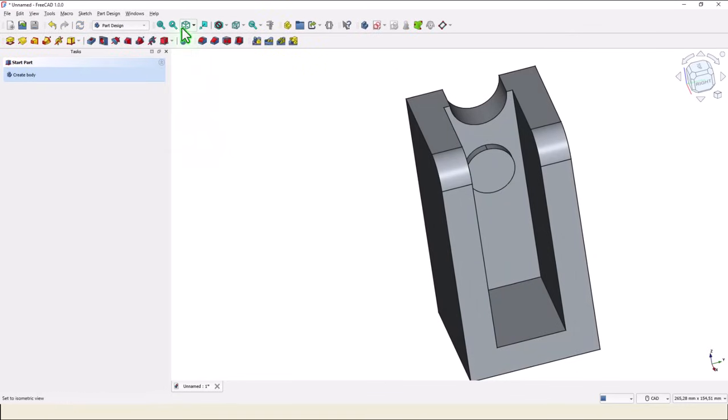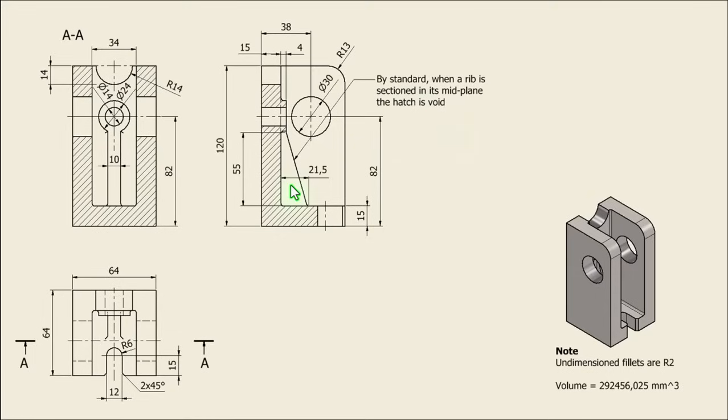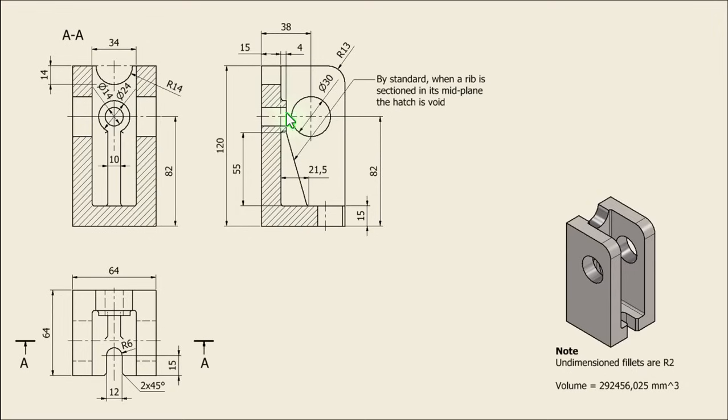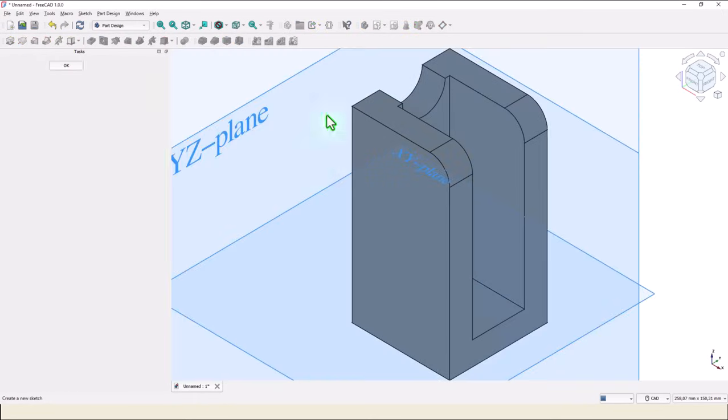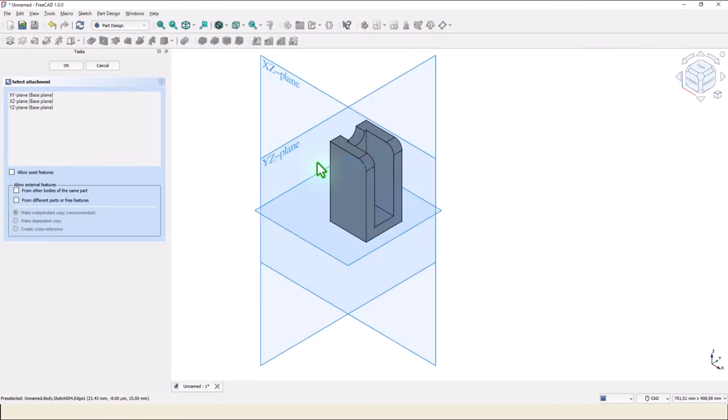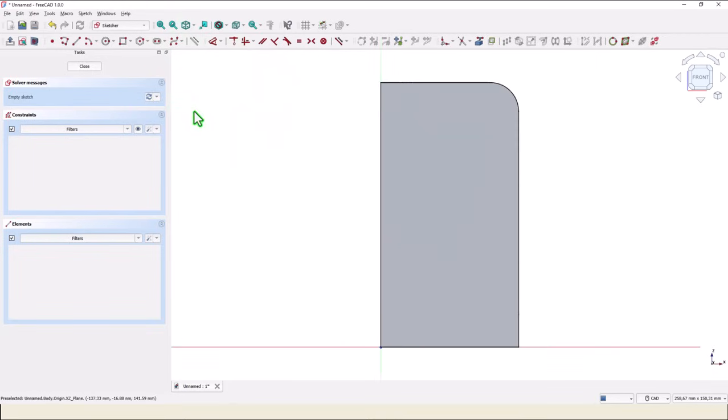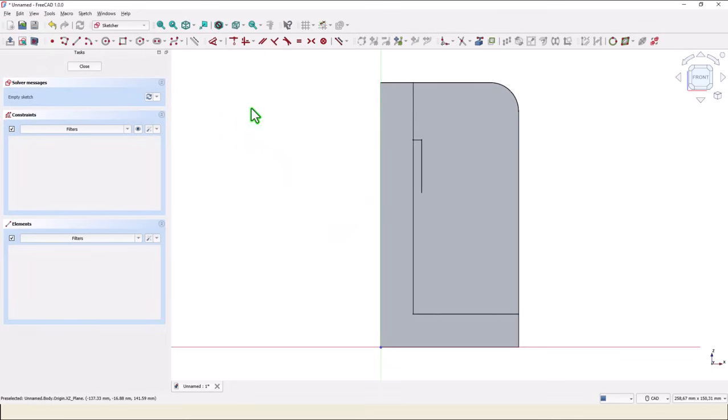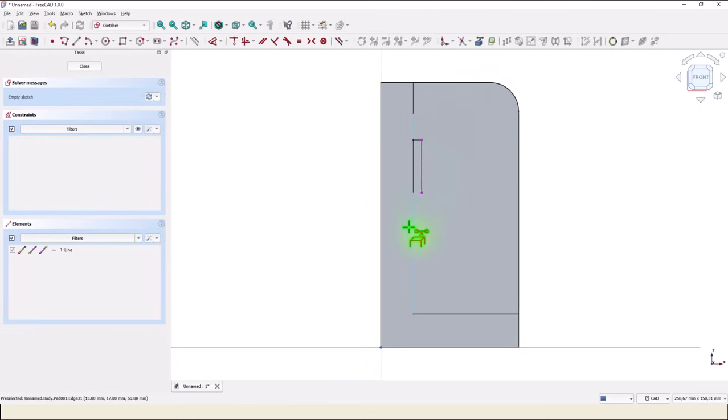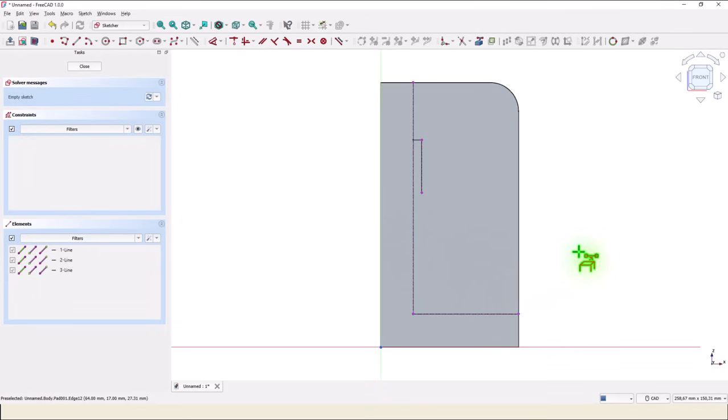Now this rib, 21.5, 55, and a continuity to the face, and 10 is the thickness. New sketch, exact line, then a view section. We project this line, this line, and this line.